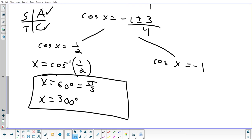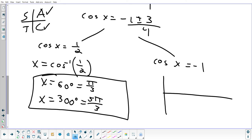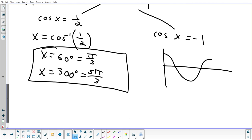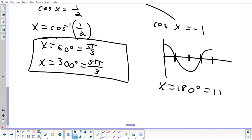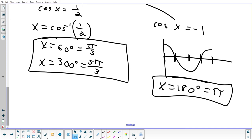For cosine x = −1, that's a special case — equal to negative one, so the answer is on an axis, not in a quadrant. The ASTC chart doesn't apply. Think of the cosine graph: it hits its low point of −1 at π, which is 180 degrees. So the complete solution set is 60°, 300°, and 180° — or in radians: π/3, 5π/3, and π.